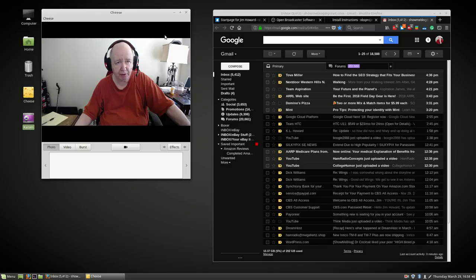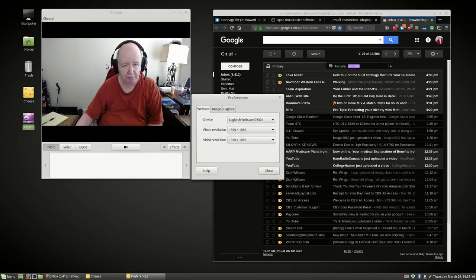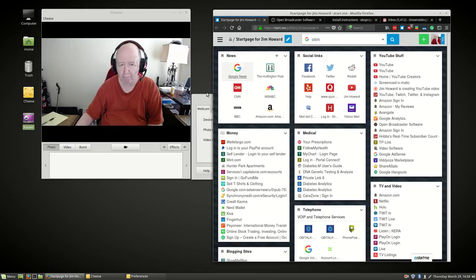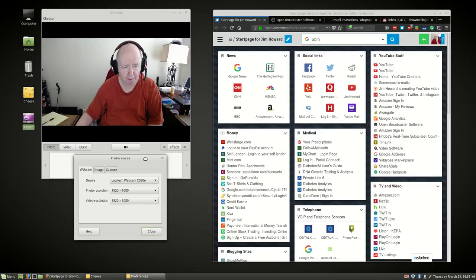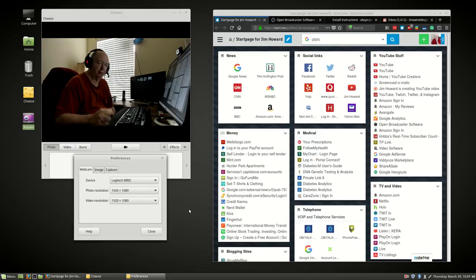Let's see if I can change this without crashing things here. Go up to Preferences. This is the Logitech Webcam C930. So let's change that, see if we crash it here. Okay, so that's the Logitech Reel, and it's a 4K monitor.